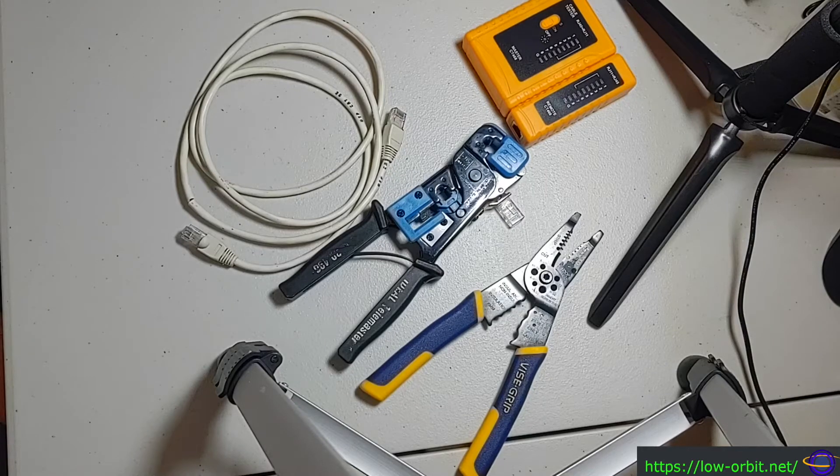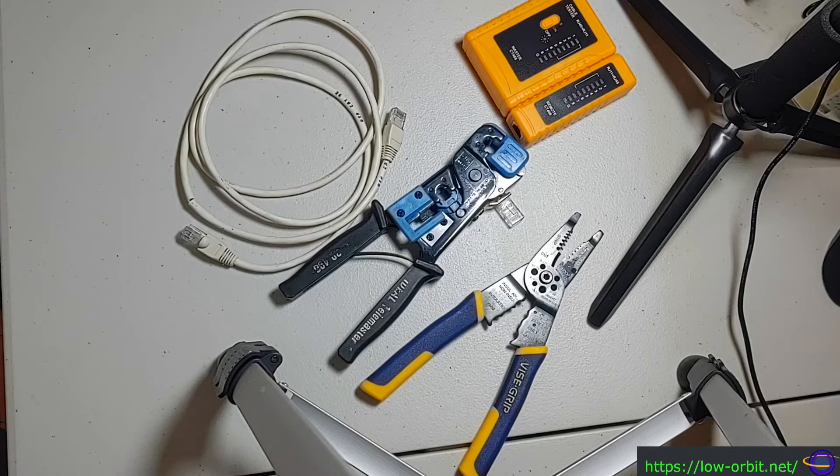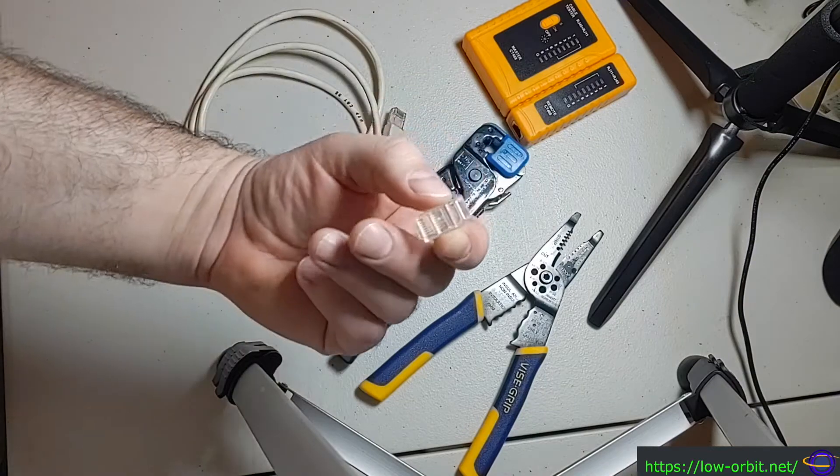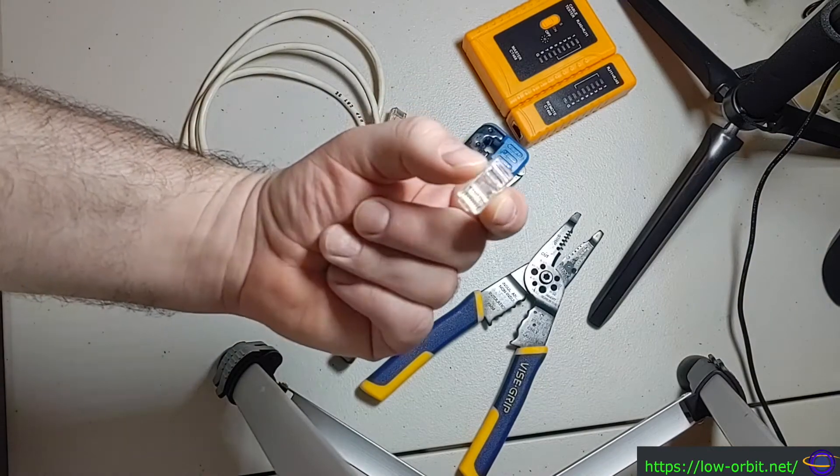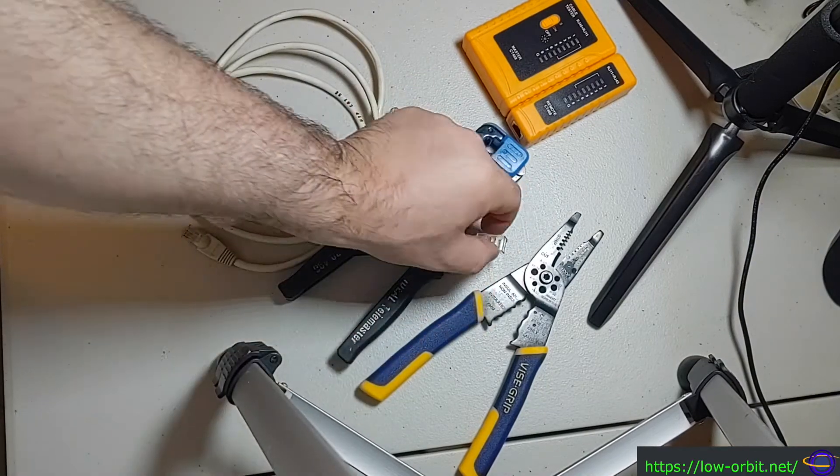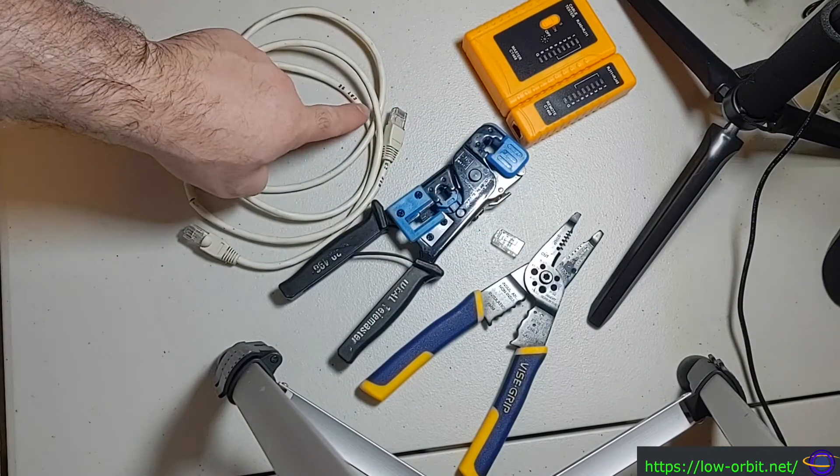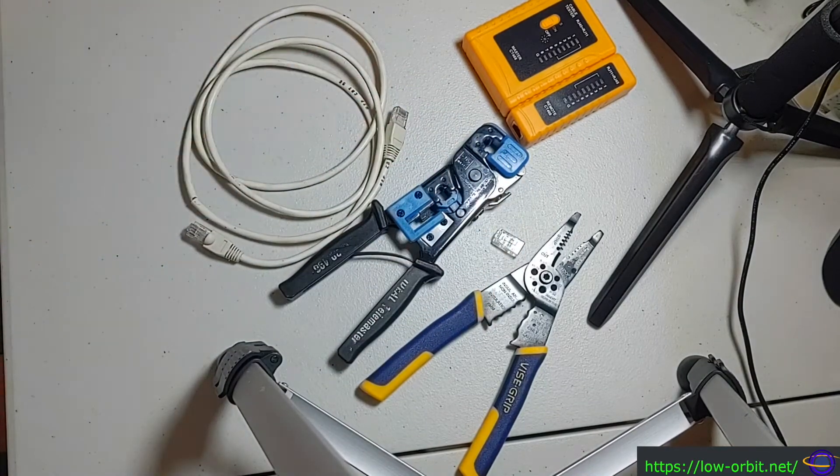Hey guys, today we're going to learn how to crimp an RJ45 connector like this onto the end of a Cat5e cable like this.